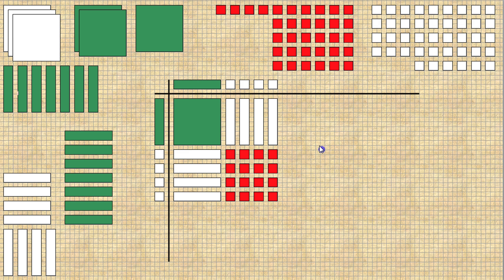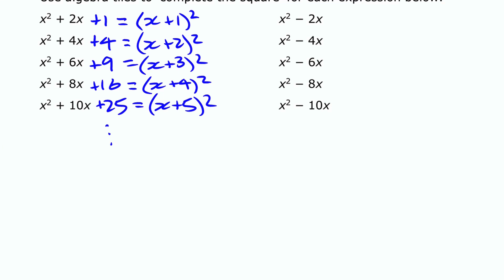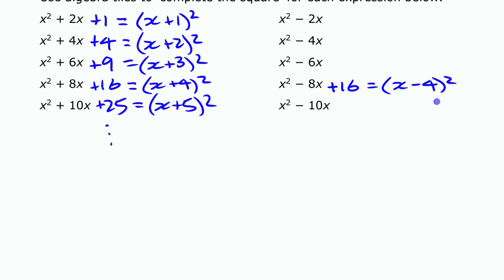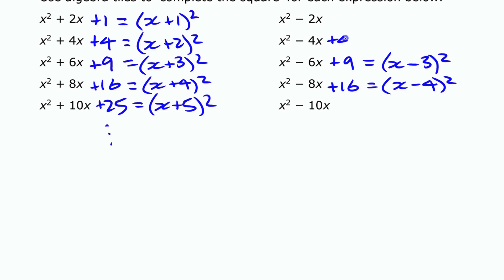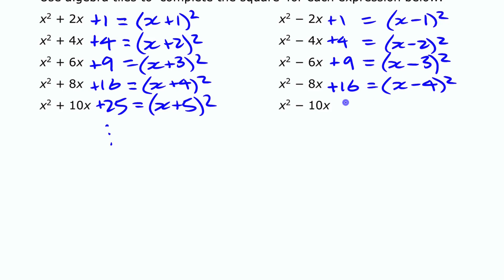Since both groups of x tiles are negative, the unit tiles in the corner have to be positive. So these are going to be positive — red no matter what — and we're going to need 16 of them. Regardless of whether the x term was positive or negative, you still add a positive number of unit tiles. So x squared minus 8x, if you add 16, it's a perfect square: x minus 4 times x minus 4.